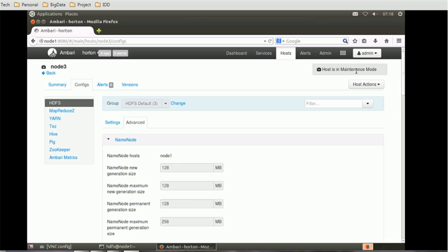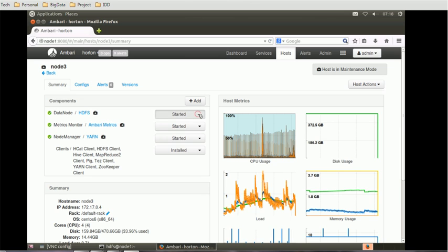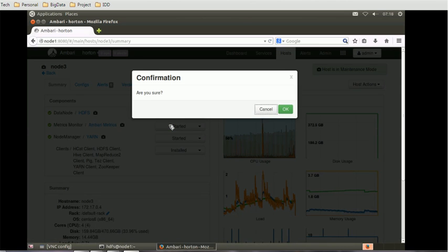The next thing is to find the data node listed for node 3. For that, we go to the started menu button and select decommissioning. Going to the summary, we can see the data node is started — we need to make it decommissioned. A pop-up will appear asking if you are sure you want to decommission. Click OK.